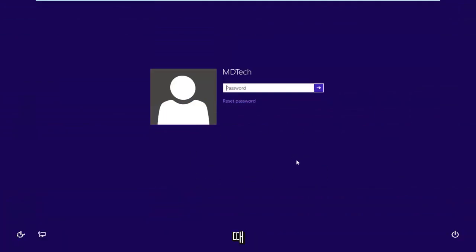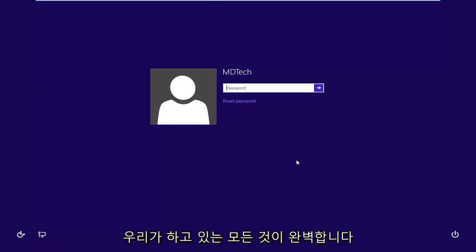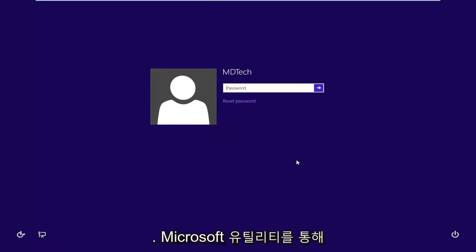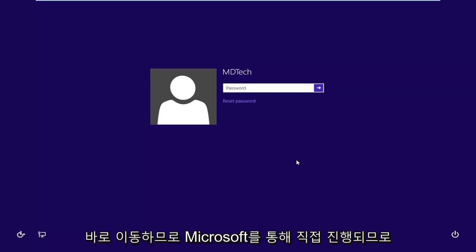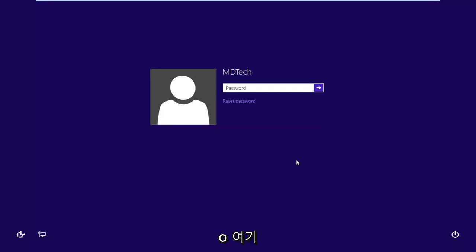So I will have a link in the description of the page. It's a Microsoft web page. It's completely fine. Everything we're doing, it's going to go right through the Microsoft utilities, so directly through Microsoft. So just keep an eye out for that link in the description of the video. We're going to be booting our computer from it.